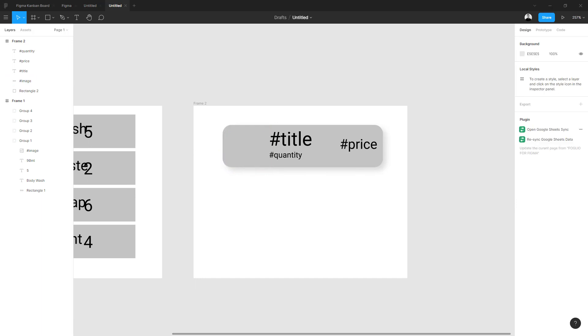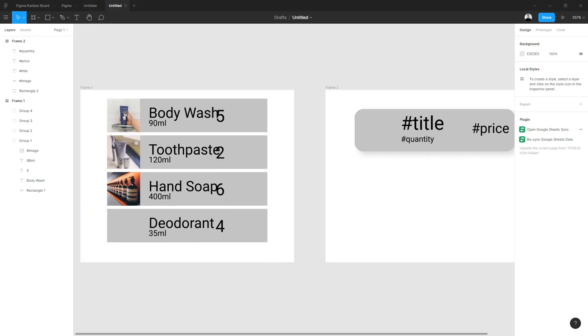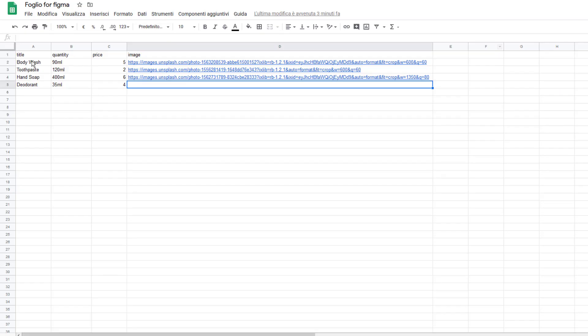Now that we've created our template, the next thing we want to do is go to our Google Sheet. Here you can see that we put the same titles: title, quantity, price, and image.